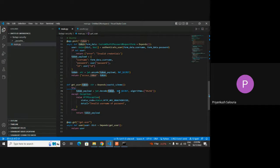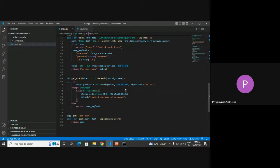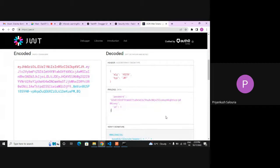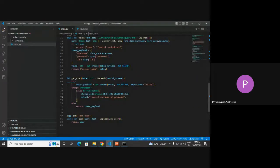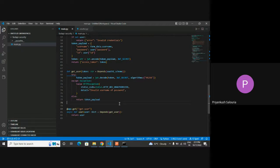The JWT secret should be the same one we used while encoding. If the token is correct and the JWT secret is correct, we will have the corresponding token payload, which contains the user information. If something is wrong with the token, it will throw an exception, and here we can return an HTTP exception. Otherwise, we return the token payload which contains the user information. I will show you this endpoint.